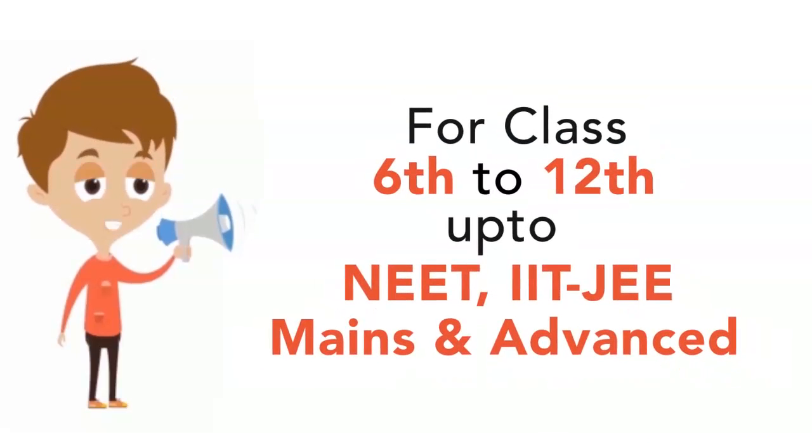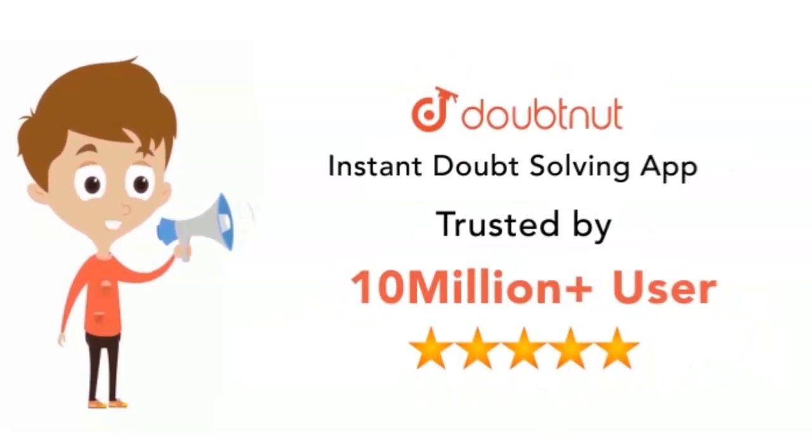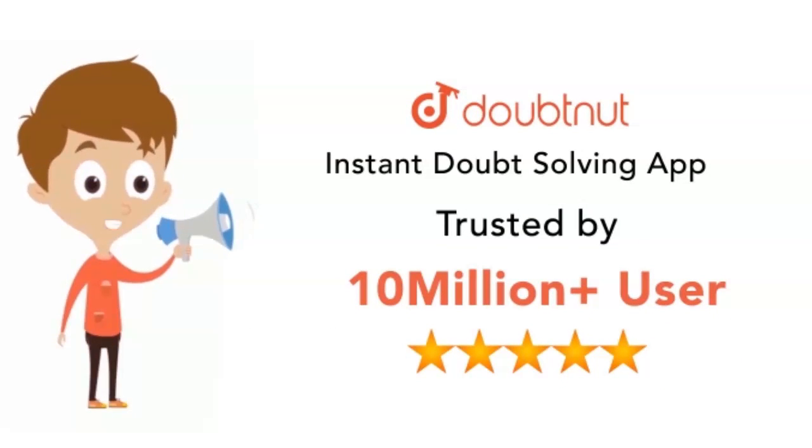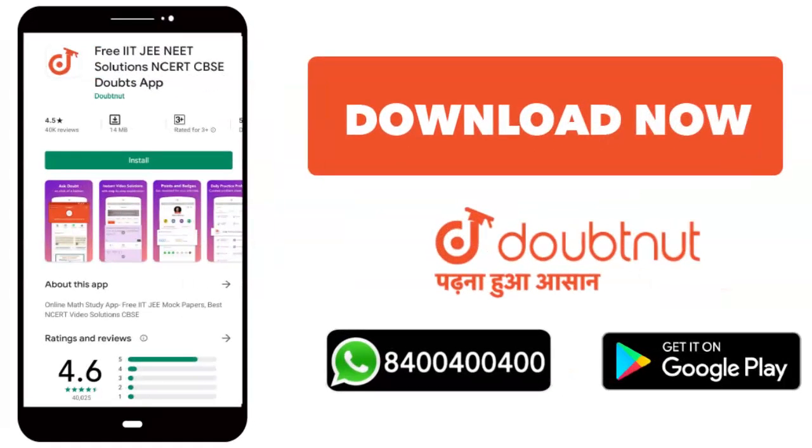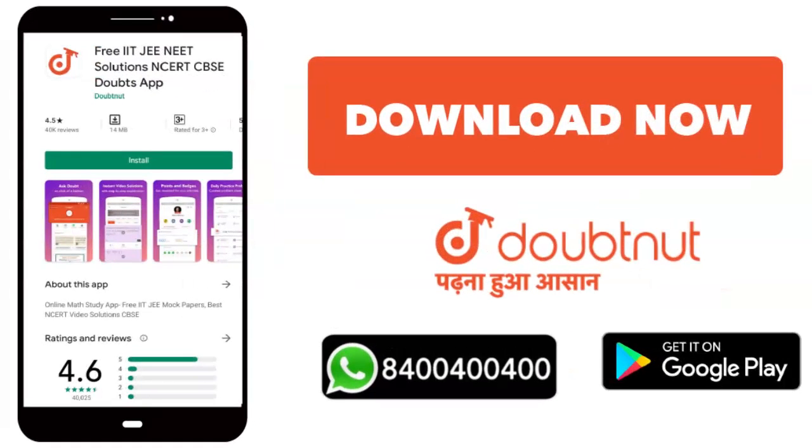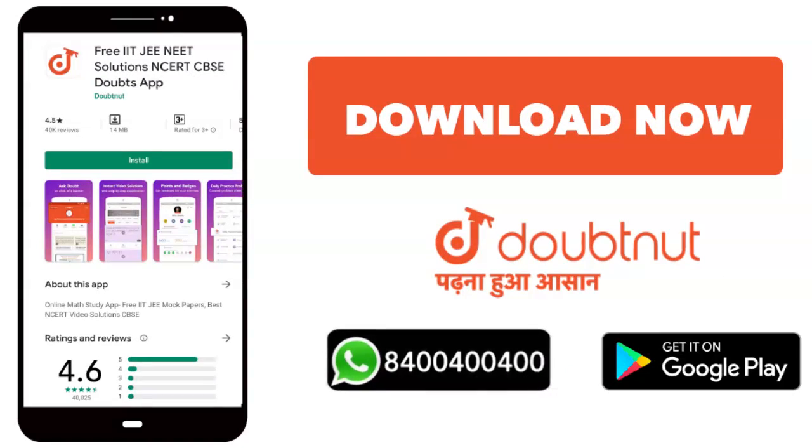Classes 6 to 12, NEET, IIT Mains and Advanced level. 10 million students. Download the Doubtnut app or WhatsApp call us. Forget about doubt. 8400-404-